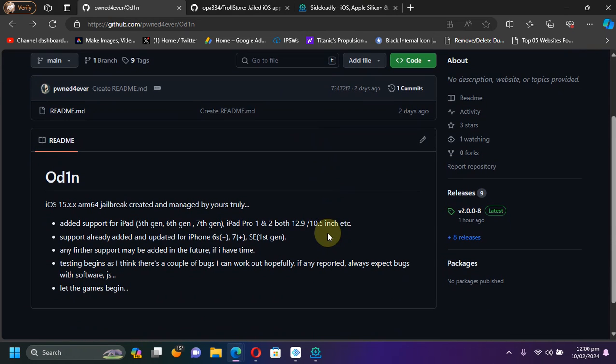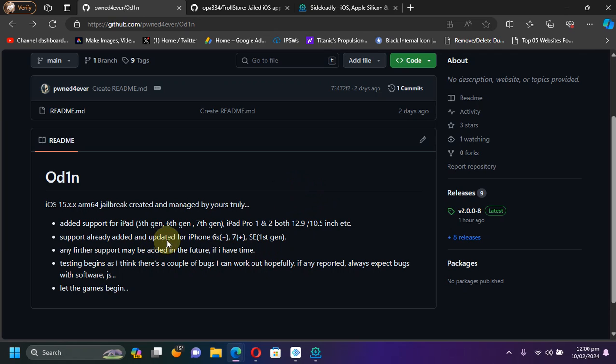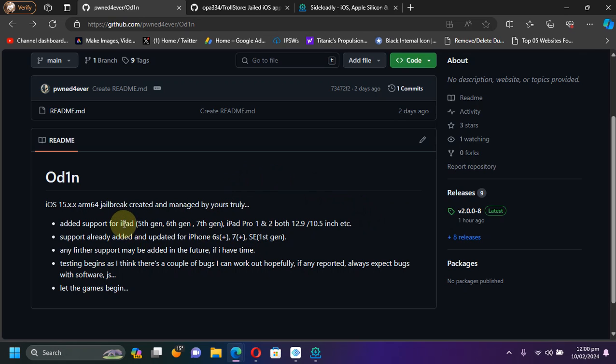It should work on all your A11 and lower devices, such as for example your iPhone 6S, 6S Plus, 7, 7 Plus, or your iPhone SE first generation, and all your other iPads which are on these versions. For example, iOS 15.8.1 and lower.